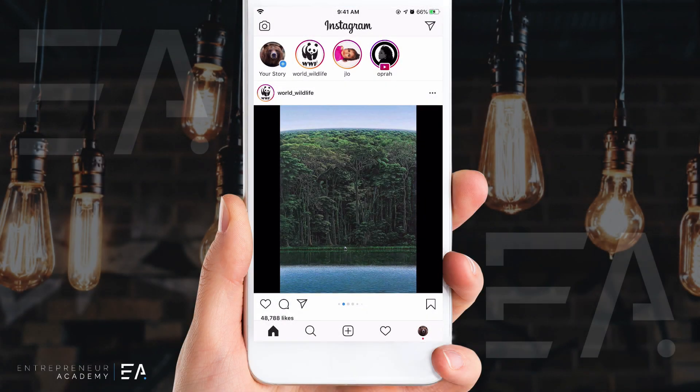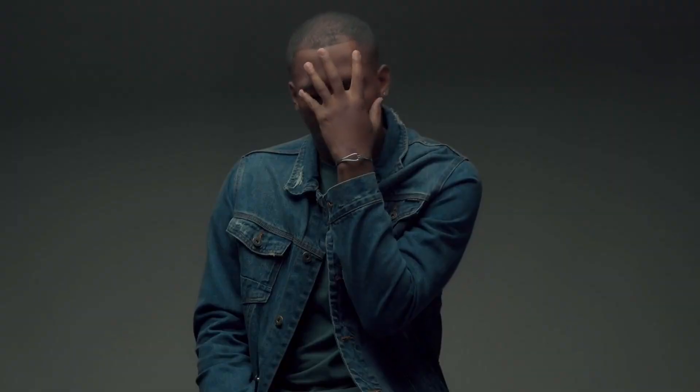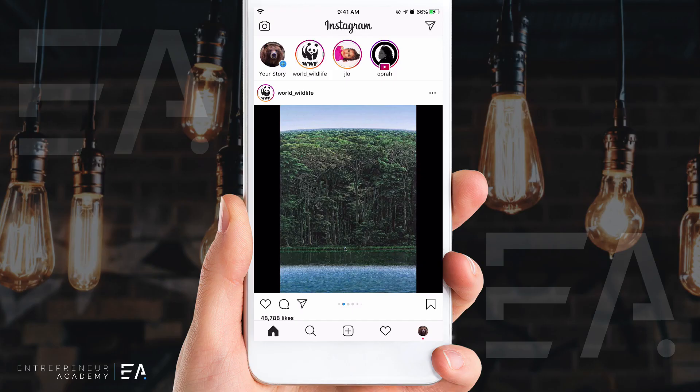Sometimes we've sent an Instagram message and we instantly are filled with that feeling of 'I should not have written that' or 'I wish I didn't send it' — maybe there's a mistake, a typo, or some sensitive information and you wish that you could unsend this message.